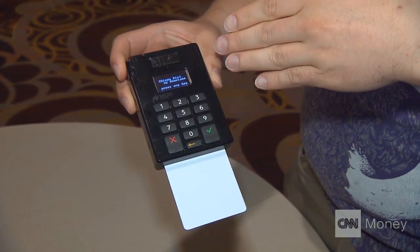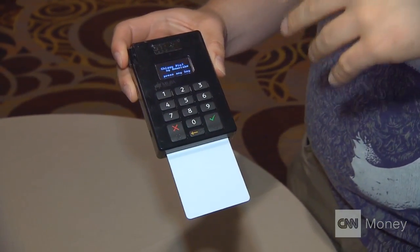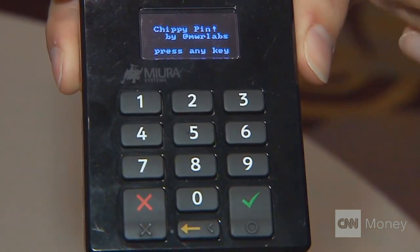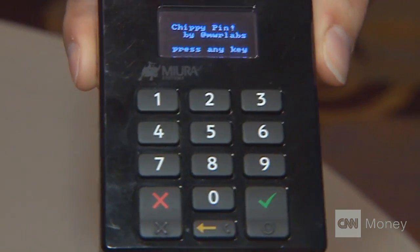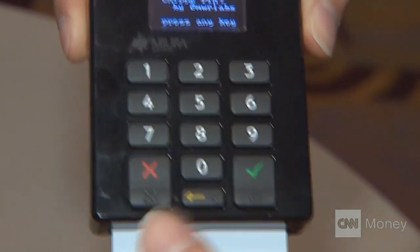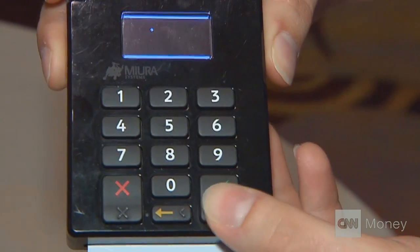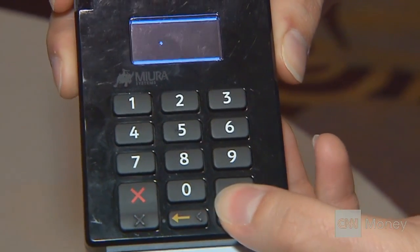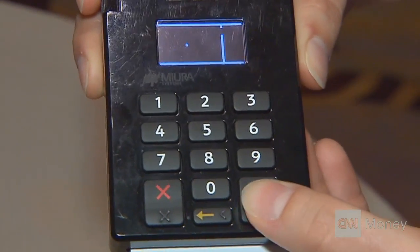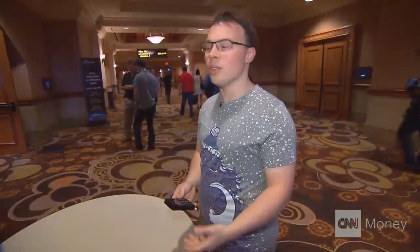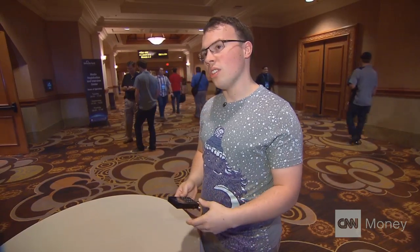You'll see on the screen that the payment application we were running before has been replaced with a game we've written called Chippy Pins. Press the green key to start — we begin playing the game on the terminal. An attacker would do the same, except they would repurpose the device to capture card details and record them, or just accept stolen credit cards, for example.